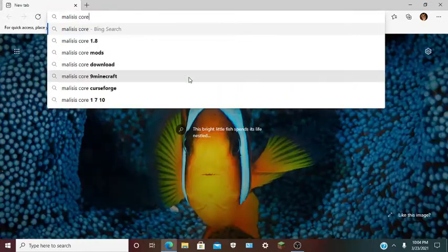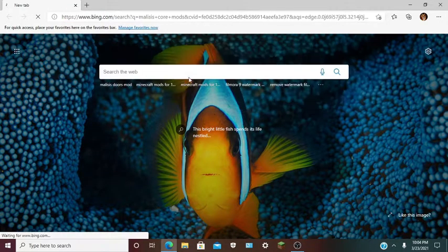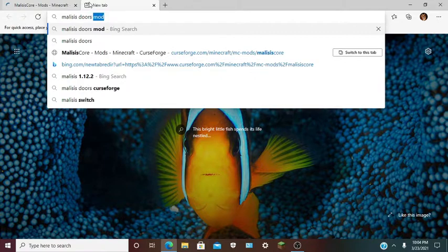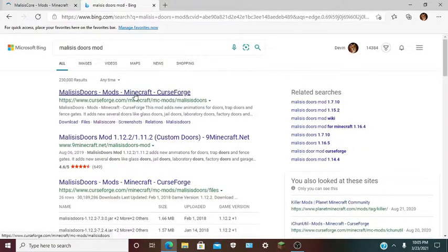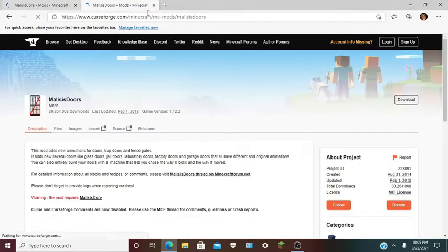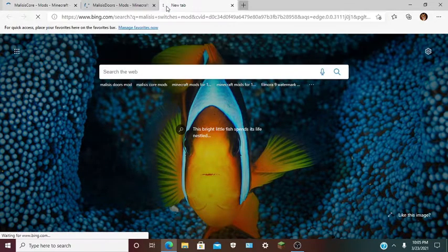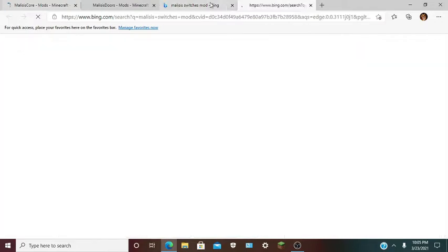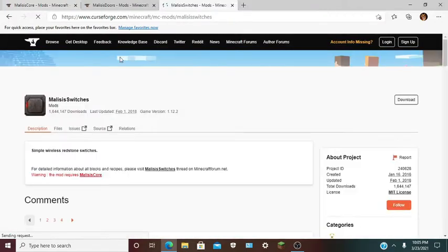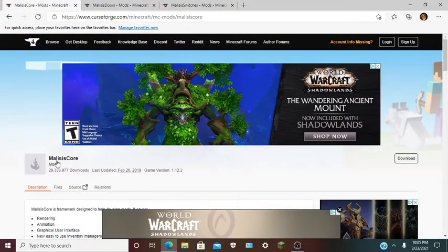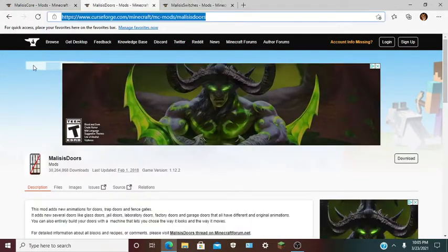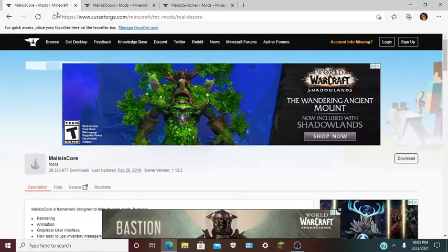You want to open up your internet browser, Edge, whatever you have, and type in Malice's Core mod. Open up the CurseForge page, then also find Malice's Doors mod and Malice's Switches mod on CurseForge. You will need Malice's Core, Doors, and Switches for this. They will all be linked down below if you need them.